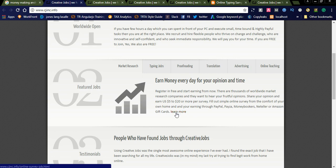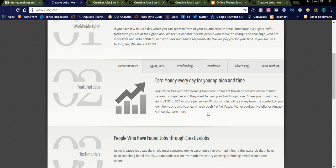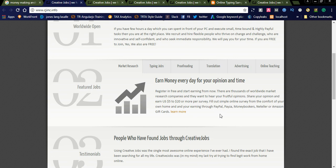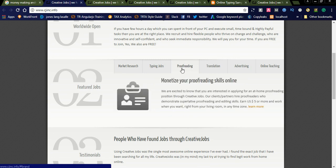For every survey you earn minimum 5 dollars to 20 dollars depending upon the survey. You can get income daily. Complete the surveys daily and earn money through PayPal, Payza, and Money Bookers. They will credit your amount through these online money transferring networks. Another job is proofreading.